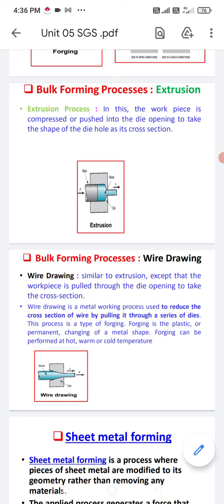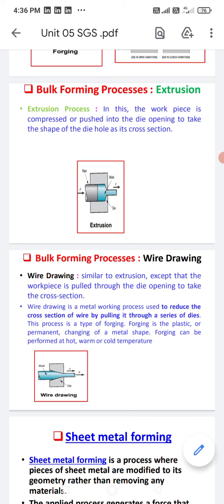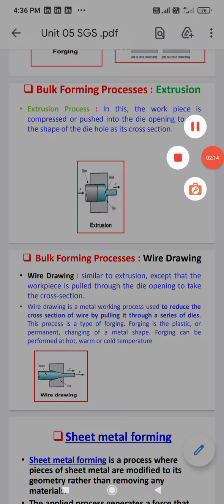Wire drawing is a metalworking process used to reduce the cross section of wire by pulling it through a series of dies. This process is a type of forging, where forging is the plastic or permanent changing of metal shape. Forming can be performed at hot, warm, or cold temperatures. If the wire has a different cross section and we want to reduce it, this is possible with the wire drawing process by allowing it to pass through a small opening.